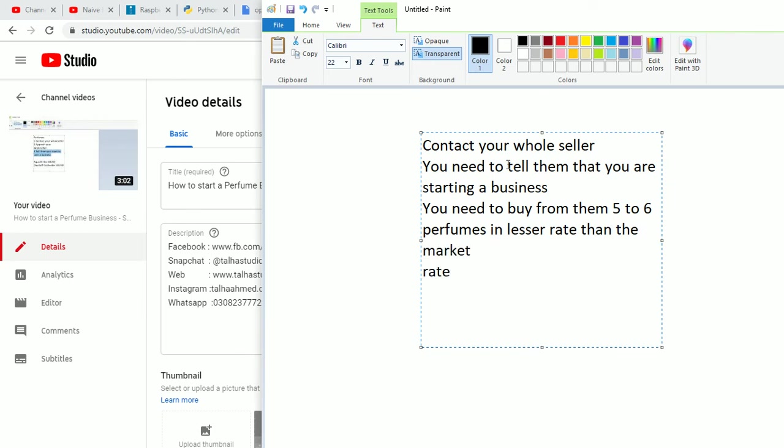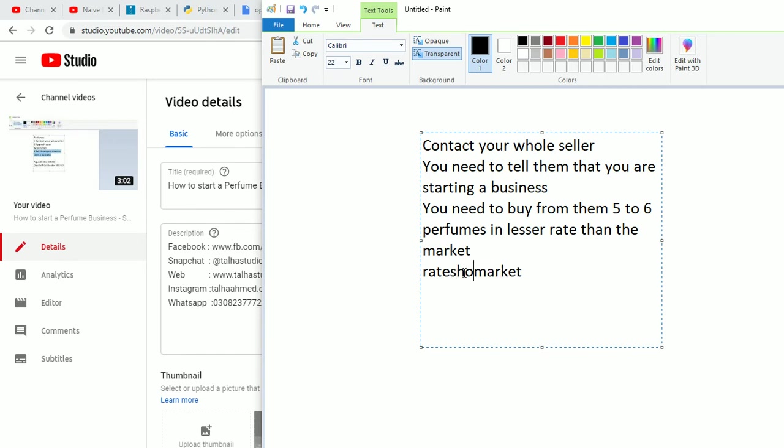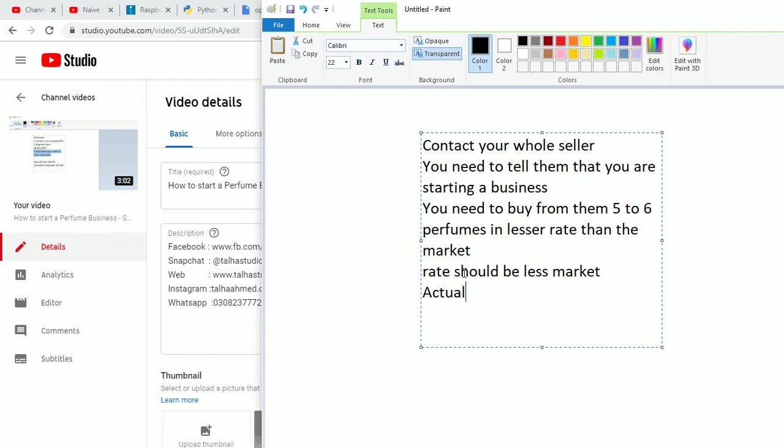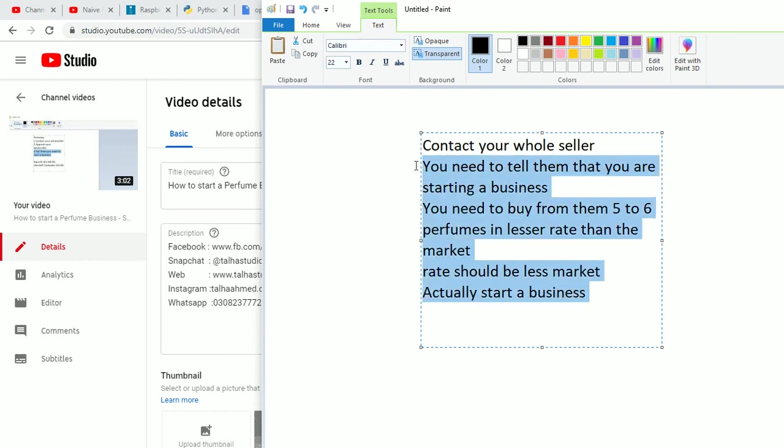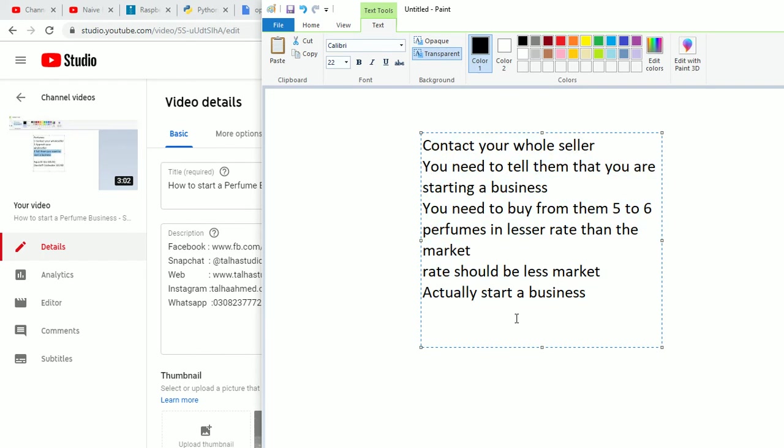Your rate should be less than market. In this way you can actually start a business. That was the previous video. In this video, what we're gonna do is...